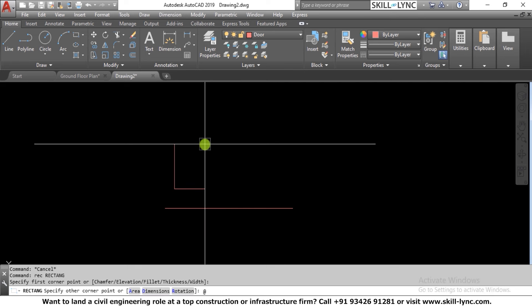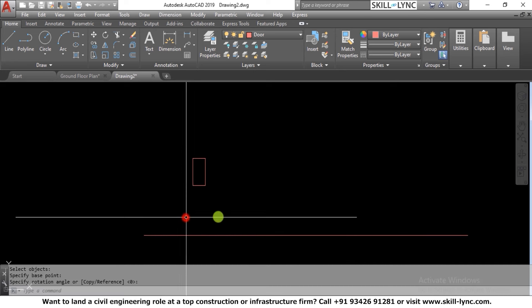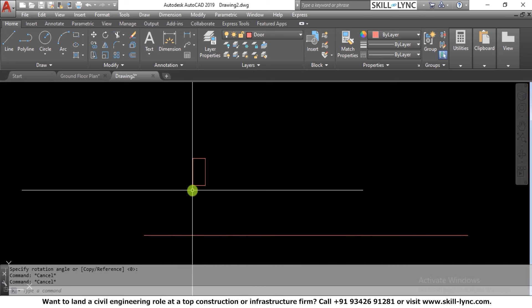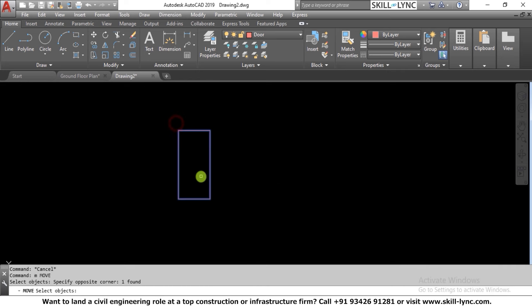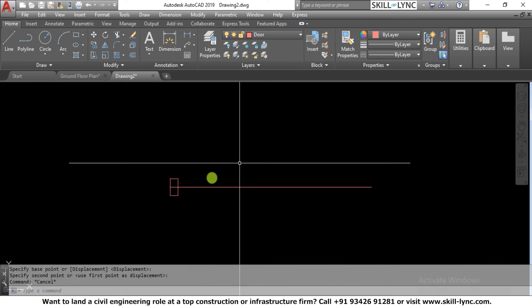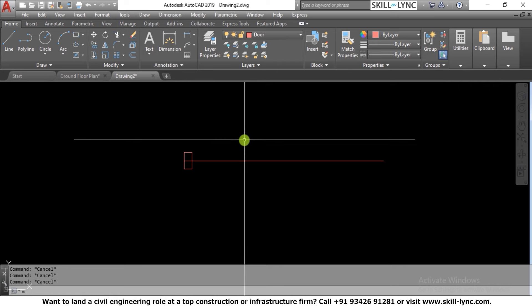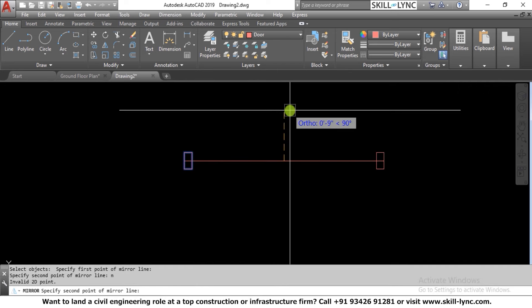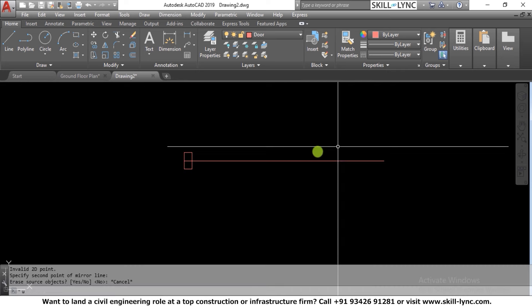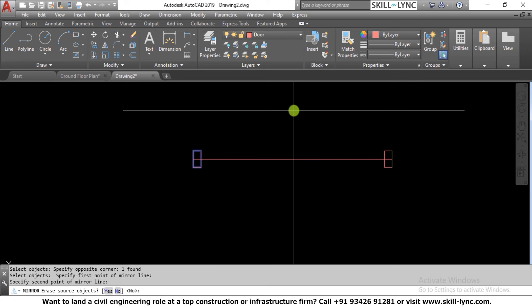The frame rectangle is 1.5 inches in X and 3 inches in Y. I rotate it and place this frame at the center point, then I mirror it so I have another frame on the other side — two frames at both ends. I say no to erasing the source object.